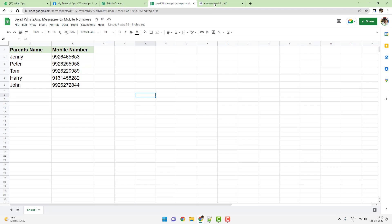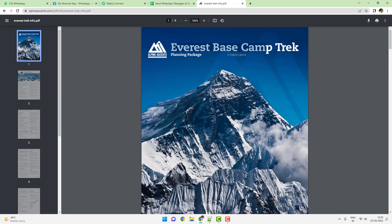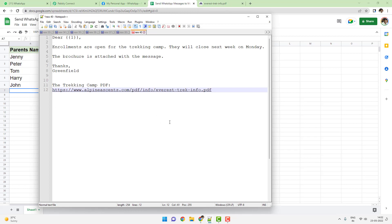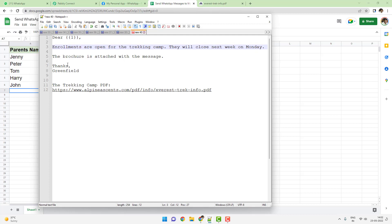There is a summer camp and an Everest base camp tracking that is happening, and we want this message to be sent to them. The message says 'Dear' with a variable — dear John or dear Peter. Enrollments are open for the tracking camp, they will close next week on Monday. The brochure is attached with the message, and the tracking camp PDF link will be sent as an attachment, not as a link within the WhatsApp template message.